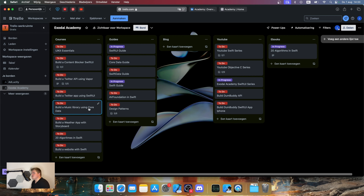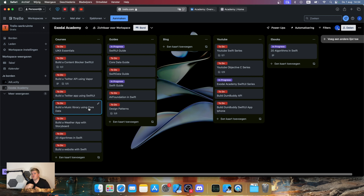Or for example, build a music library using Core Data. The idea is that we're not going to create courses that are 70 or 80 hours long like a lot of websites do. We just want to build something and make the courses shorter so that you guys actually understand what's happening.